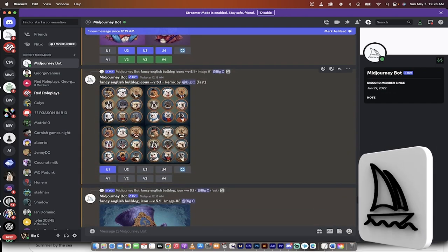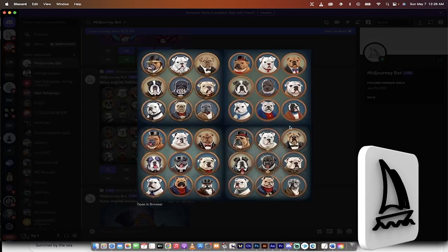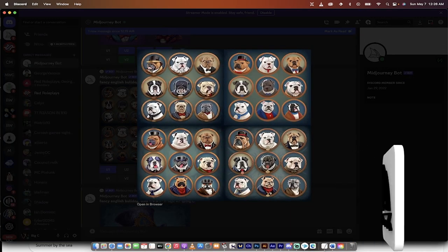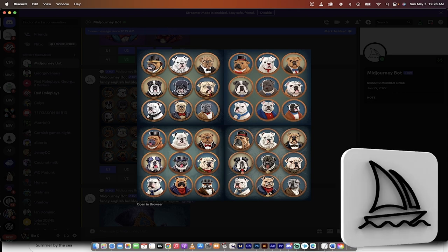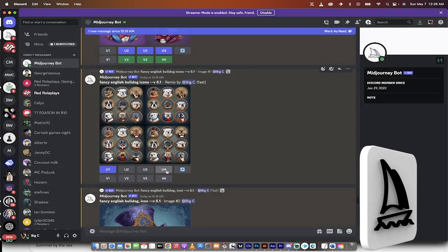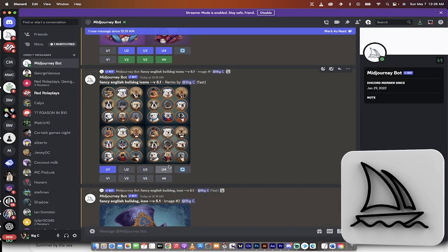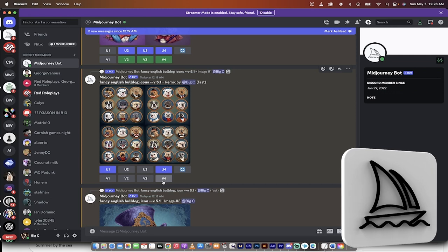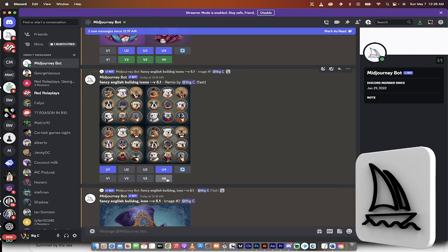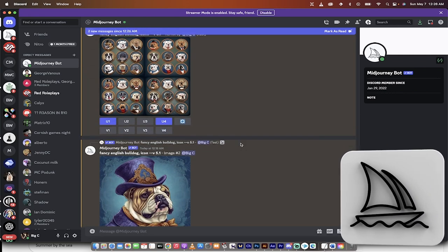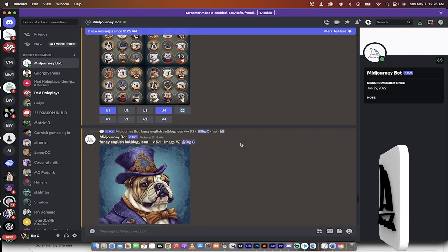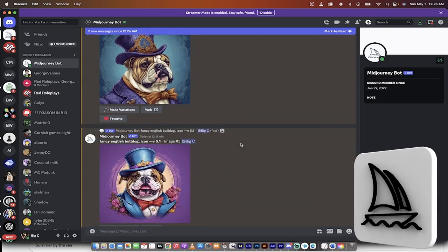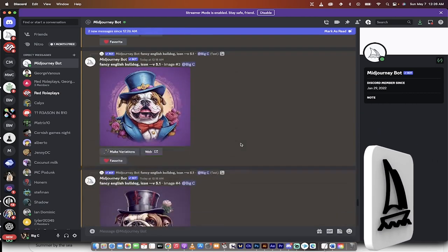And for this one, let's go with, let's take the bottom right one. I like this guy here. So let's go U4. Also, if you want to make variations of them, you can just click on the V4. But I assume that you're familiar with these options inside MidJourney.